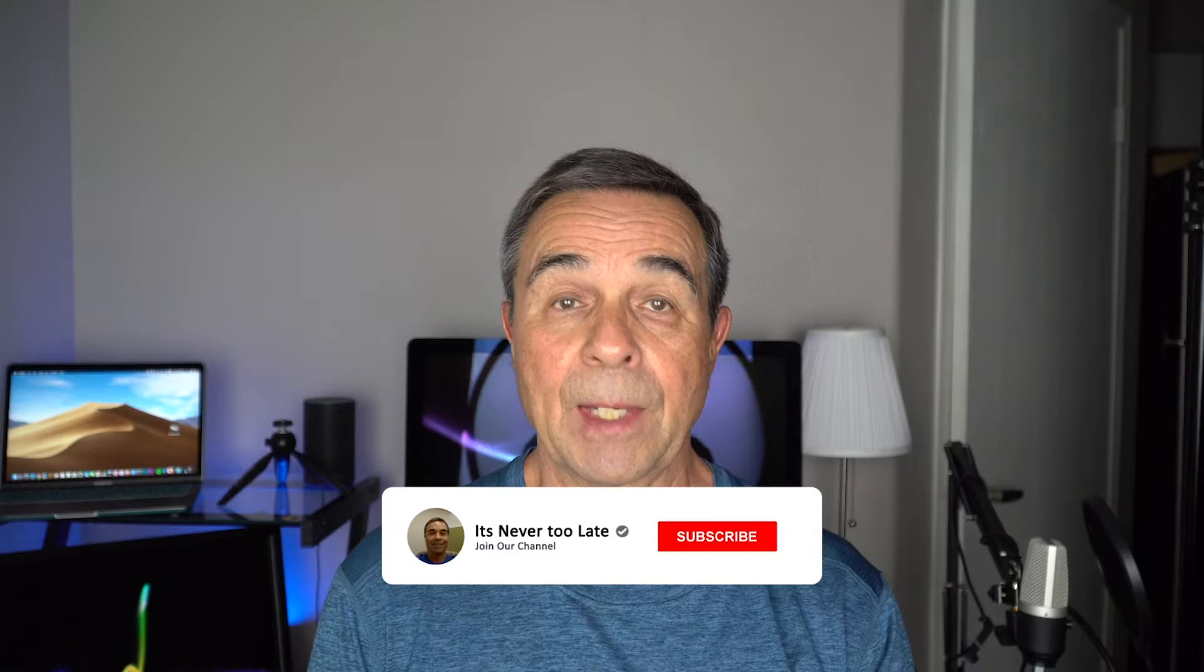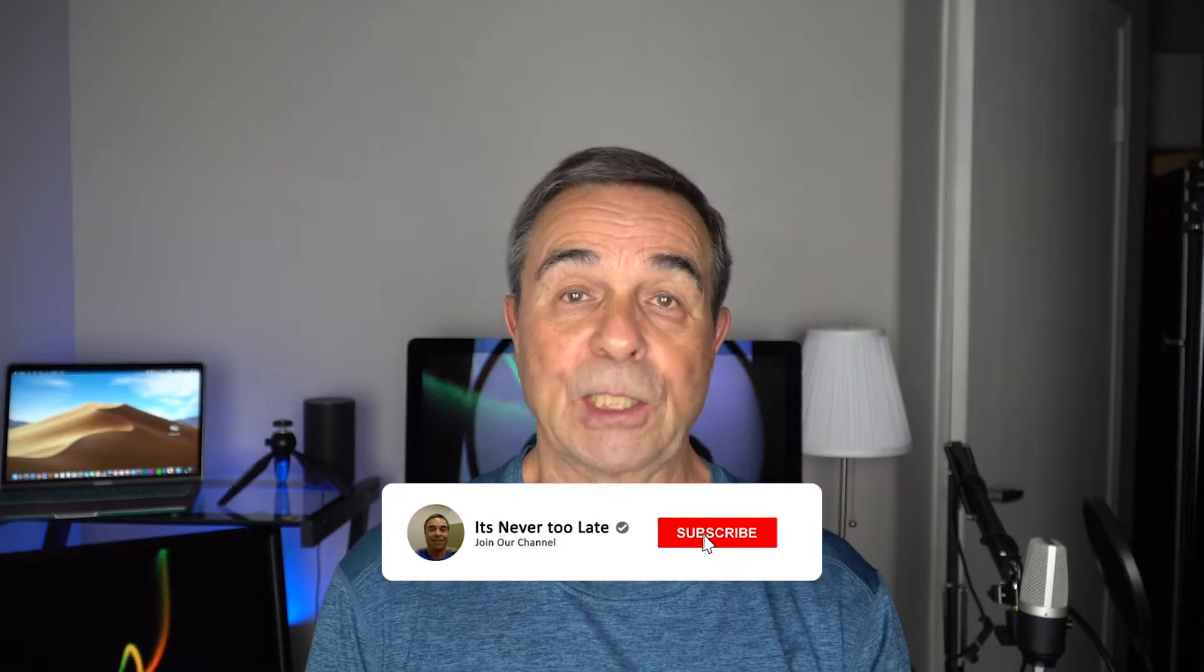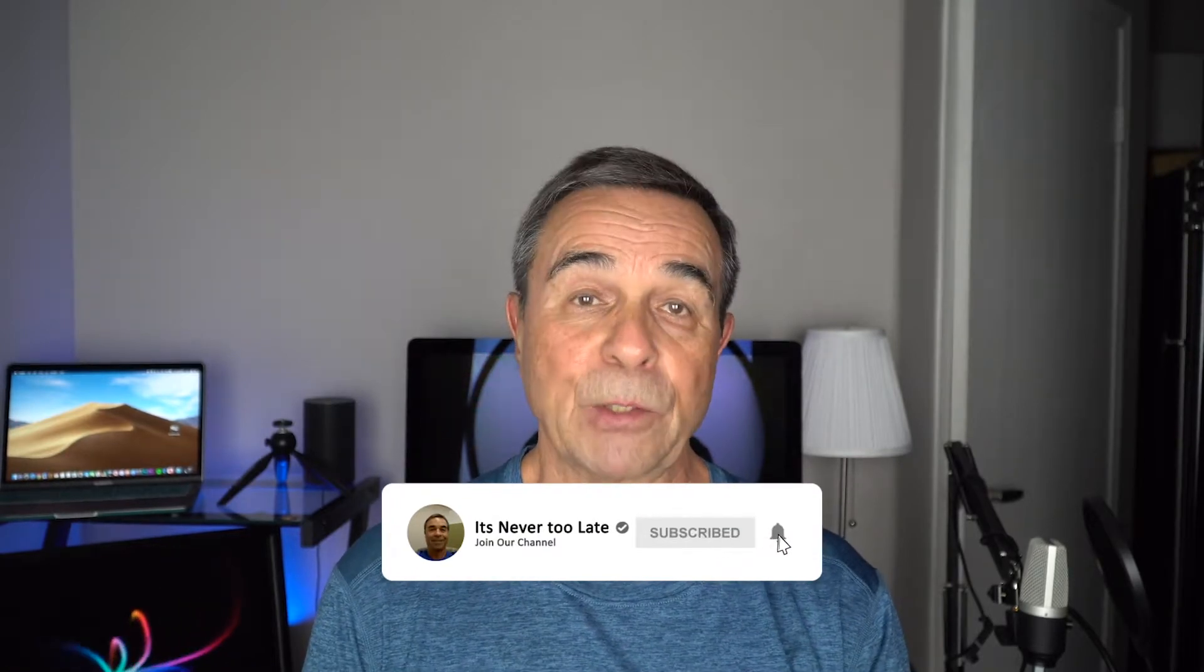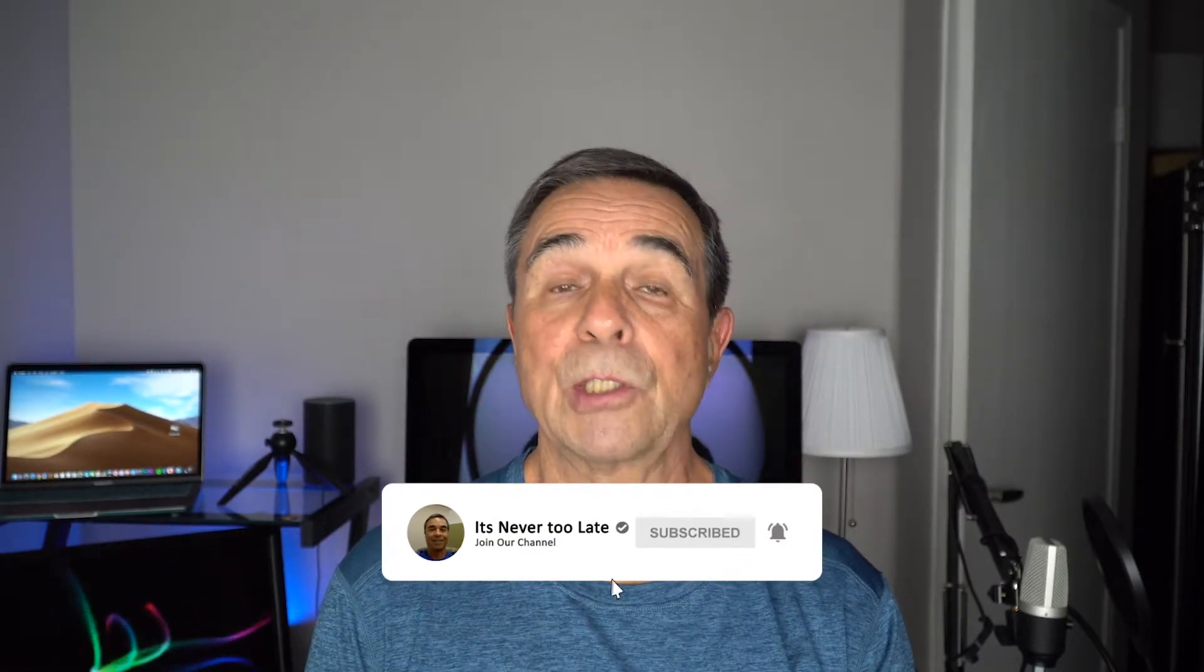Hi and welcome to It's Never Too Late to Learn. My name is Charles Cabrera. It's my mission to bring you short and easy tutorials to help you get started with Photoshop, Lightroom and photography. If you like to learn this way, please consider subscribing and hit that bell notification so you don't miss anything.